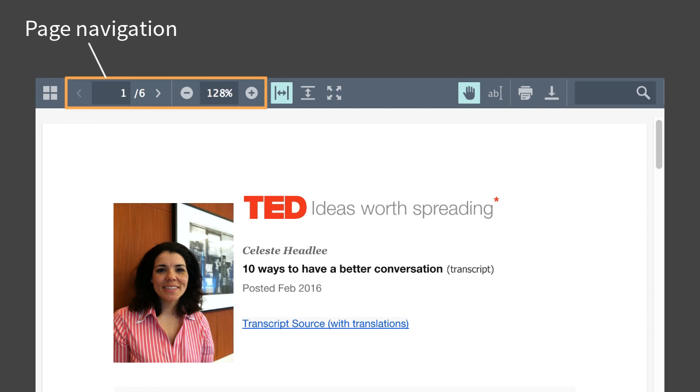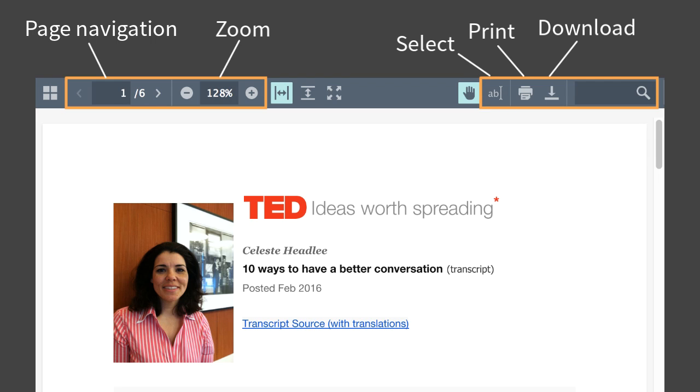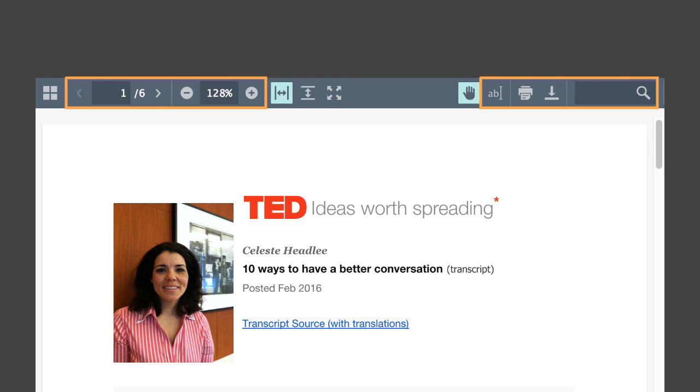Navigate, zoom, select, print, download, and search shared files.